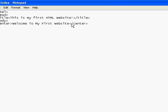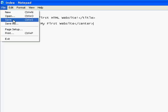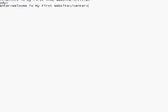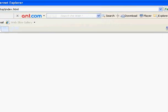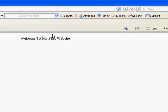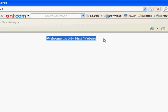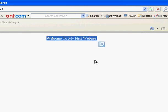You want to click on file, save. Open up your browser, and then here we have it: 'Welcome to my first website.'